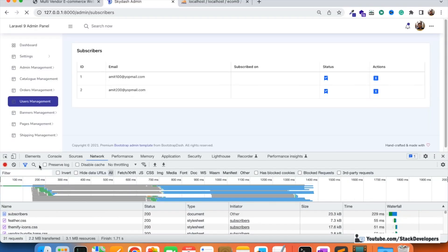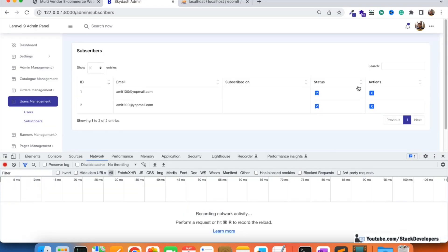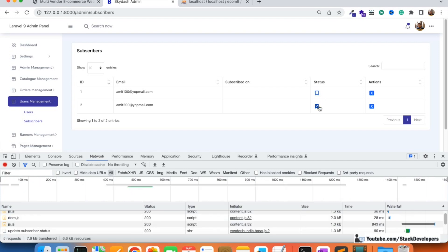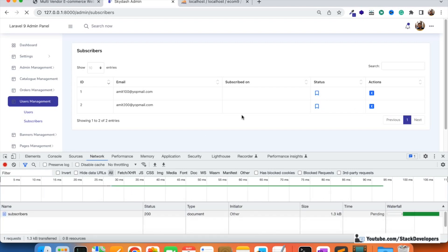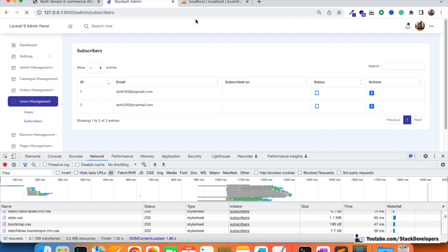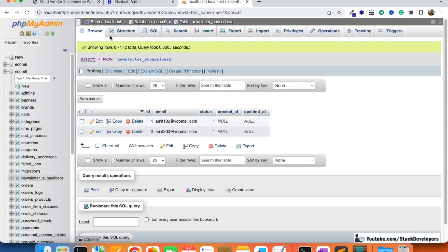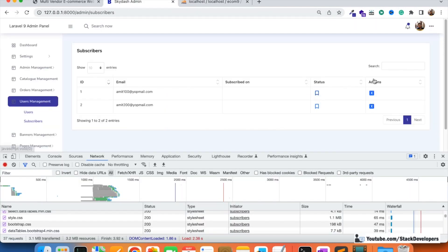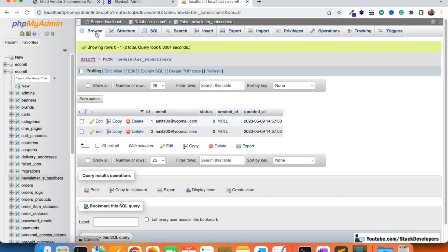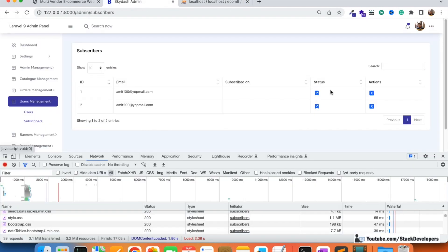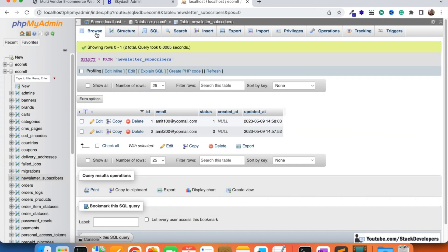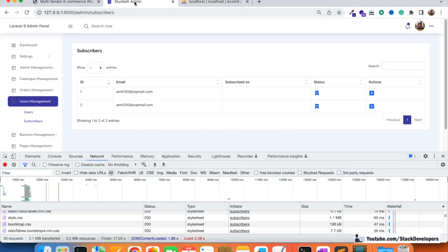After refreshing again, the status toggle is now working. Both statuses show as 0. When we enable one, the status becomes 1, and after refreshing we can confirm status is 1 for both columns. The active/inactive toggle is functioning correctly for the newsletter subscribers.